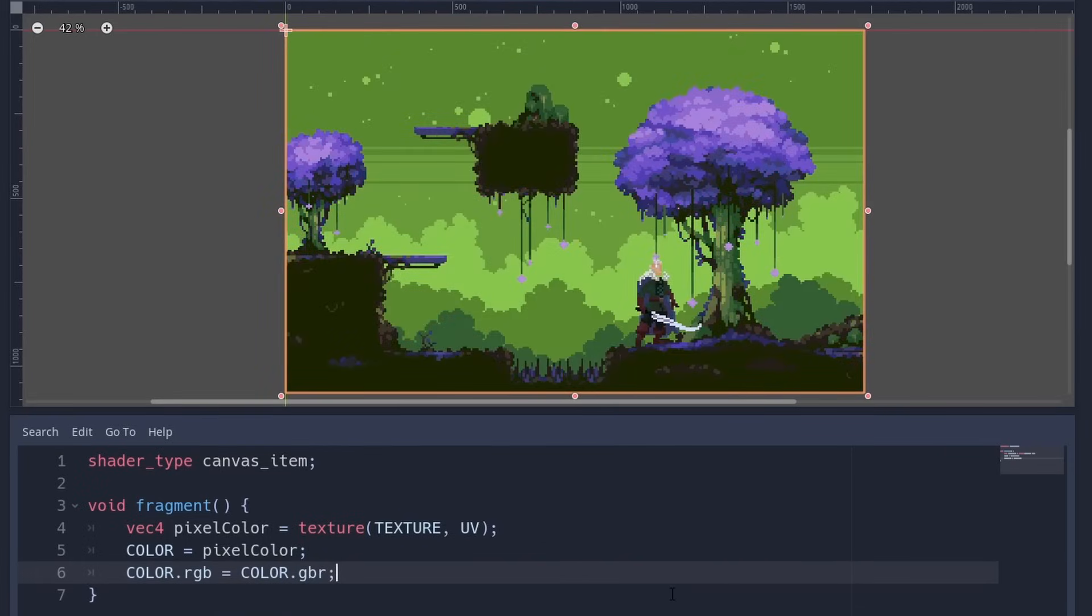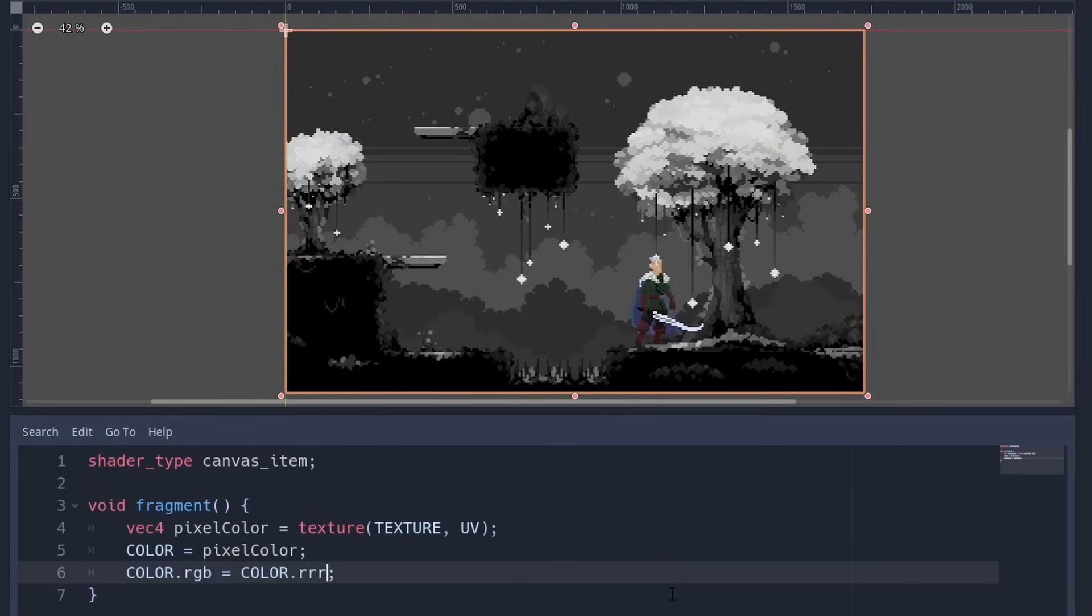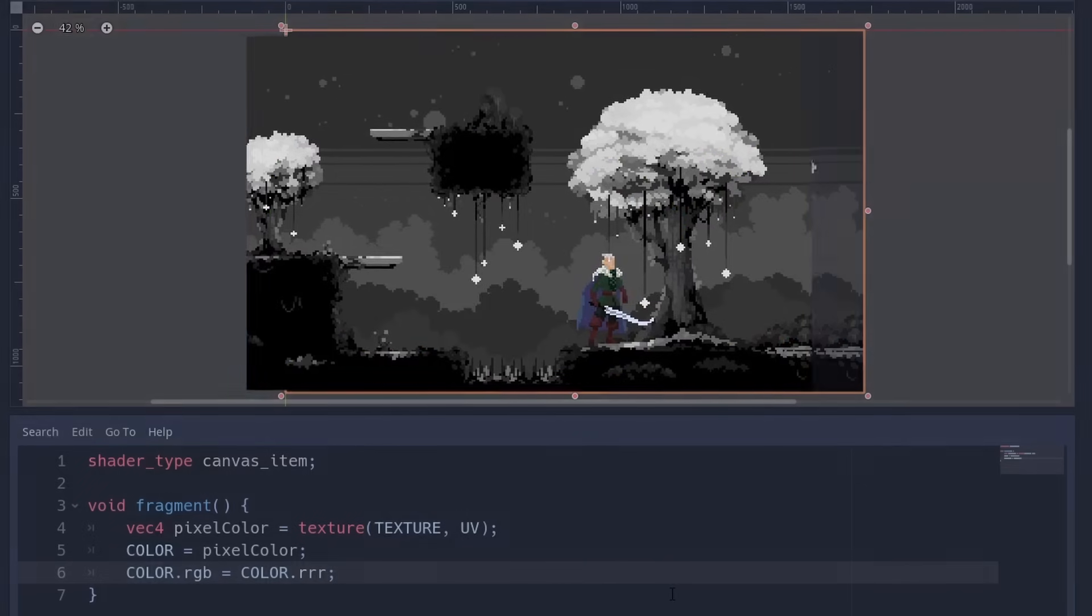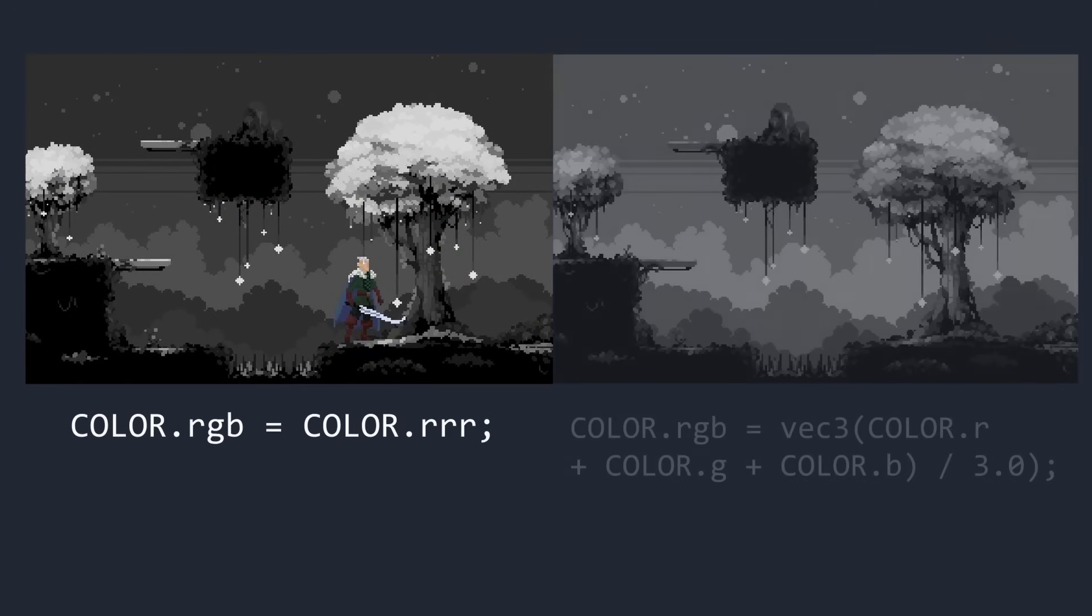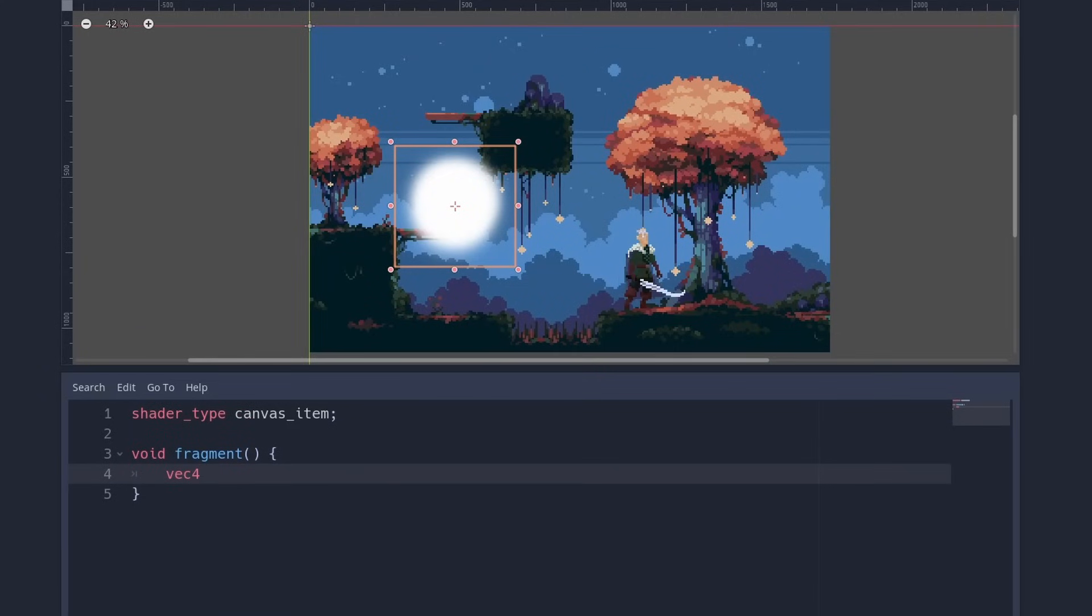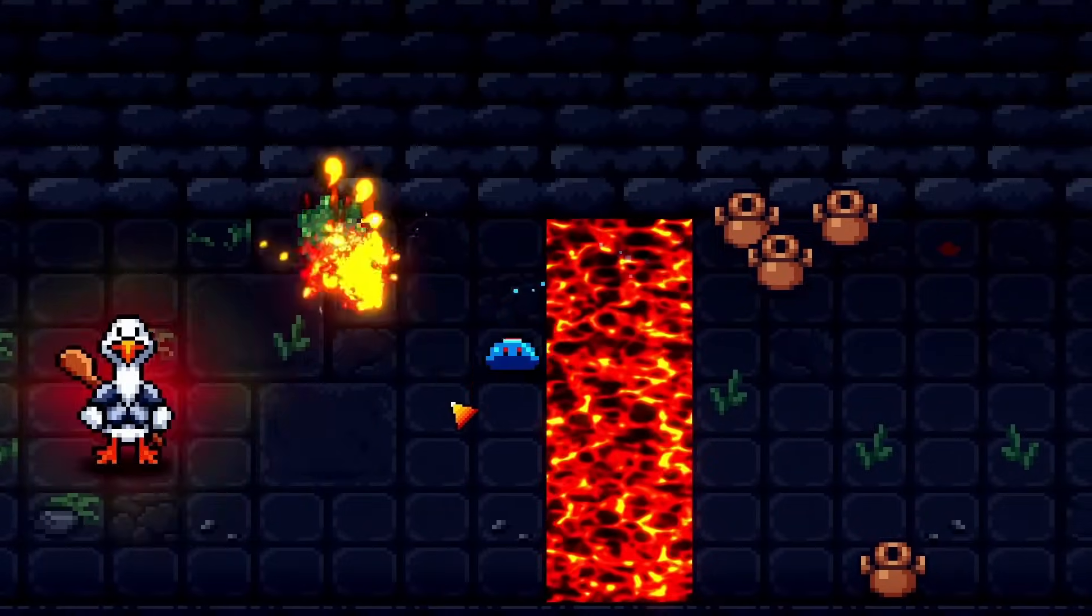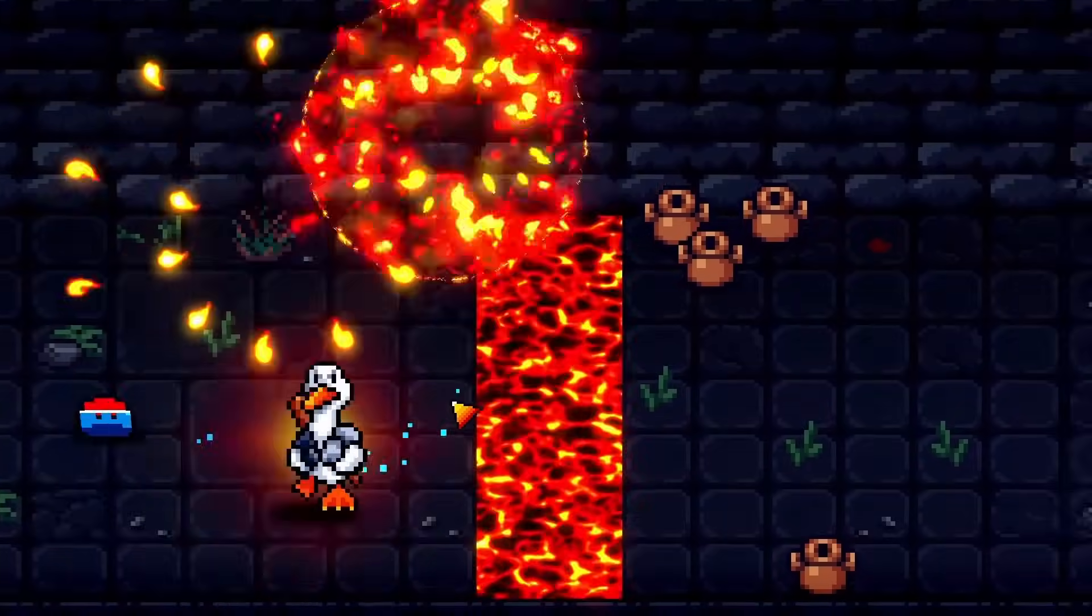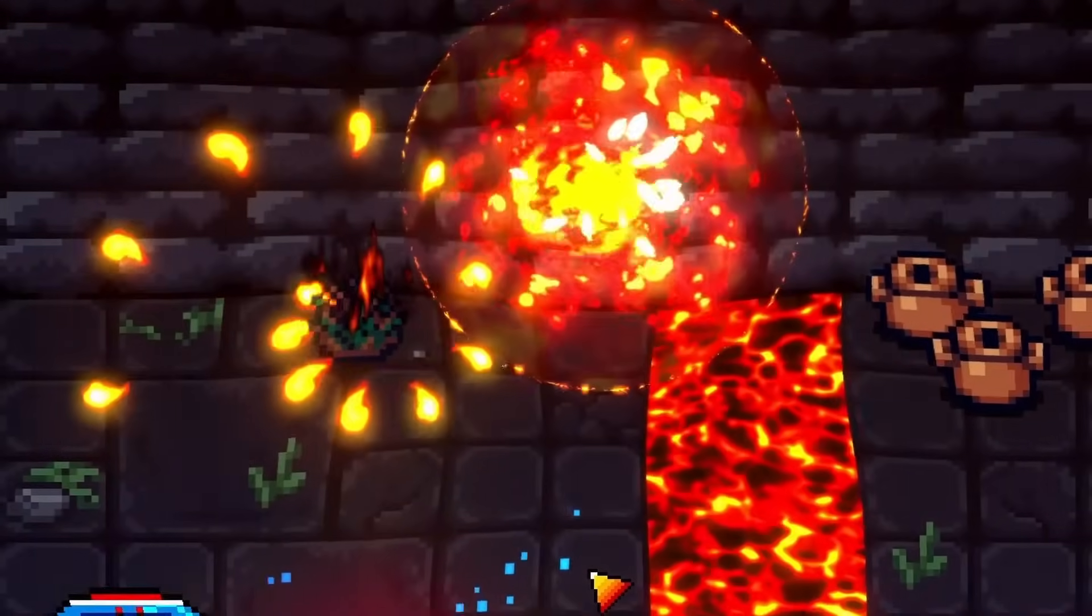You can even use the same color multiple times like color RGB equals color RRR to write the same one everywhere. Keep in mind this is not the same as the grayscale shader. It just switches the red channel to grey and throws away the rest.